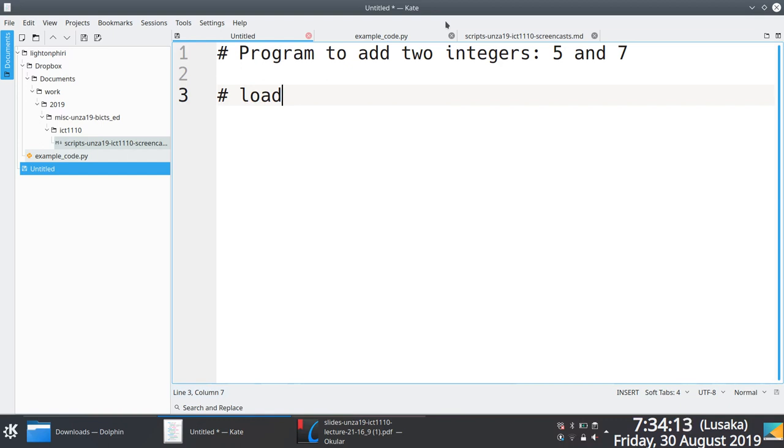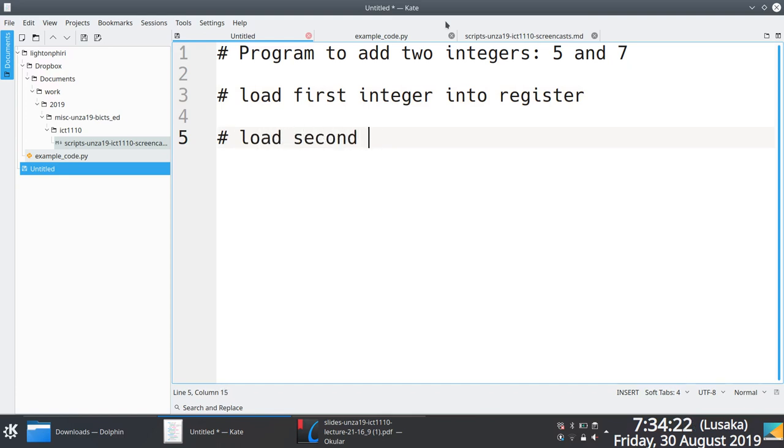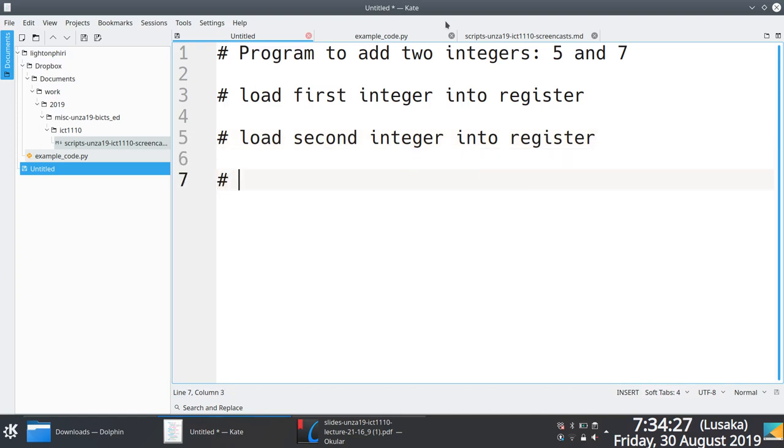We want to add these two numbers and print the result. First thing we need to do is load first integer into register. Load second integer into register. Perform operation. And then that's it. These are the steps we'd have to do for us to add 5 and 7.